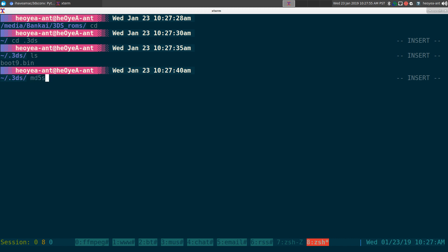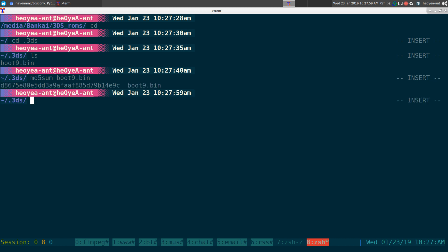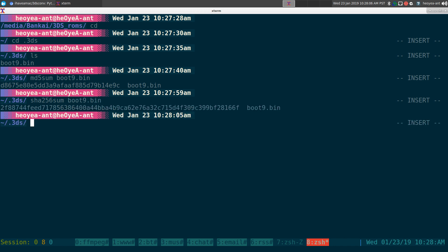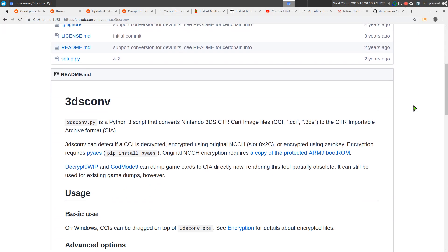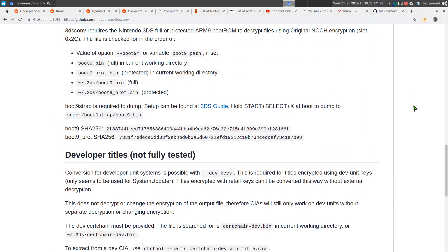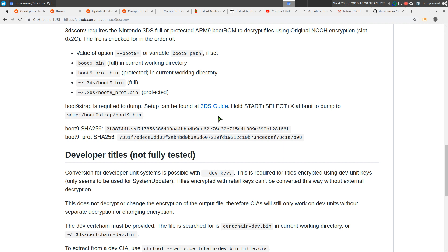I'll give you the MD5 so you can verify it or search for it online, along with the SHA. Unfortunately I can't directly provide the file, but you can Google it and should be able to find it without much trouble. As for dumping it yourself from your device, they say you can hold Start, Select, and X on boot-up on your 3DS or 2DS, but that didn't work for me — I might be doing something wrong. Anyway, just Google it. Put the file at ~/.3ds/boot9.bin.